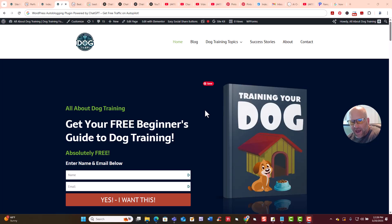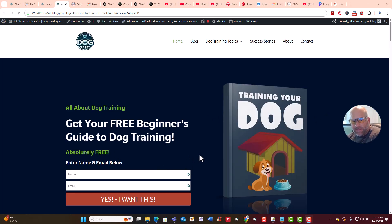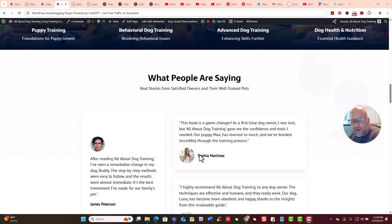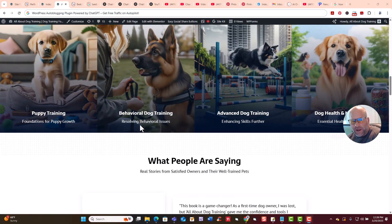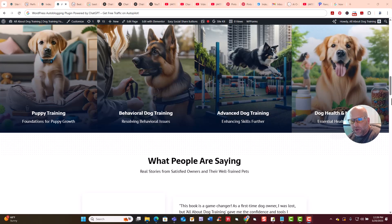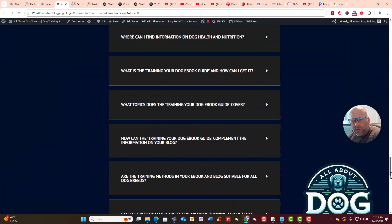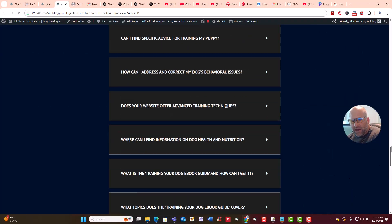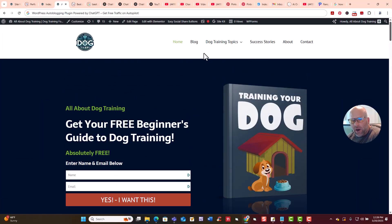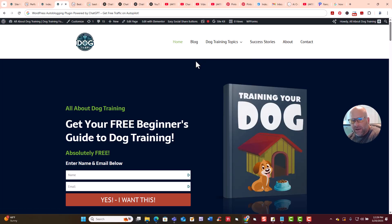Here is a site that I have live that's running this plugin called My Content Creator Pro Elite. This can actually build an email list at the same time, and it has blog posts and different categories — four different categories: puppy training, behavioral dog training, advanced dog training, and dog health and nutrition.